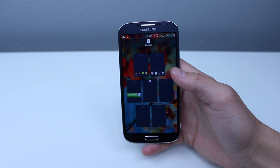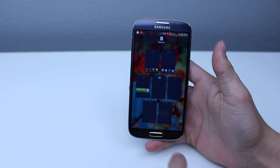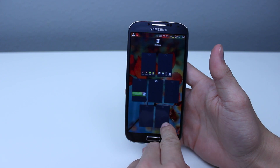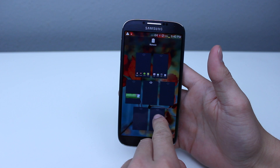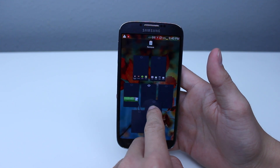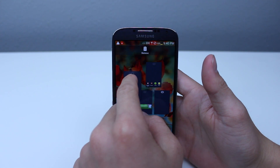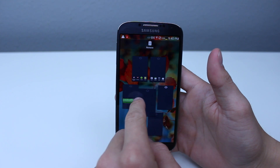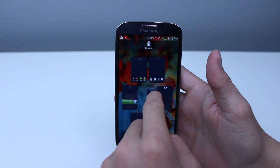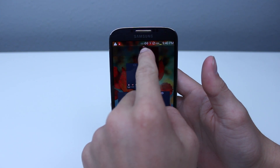Now depending on what you want to do — add, remove, or edit where your home screens are placed — you can press and long hold on one of the screens, and then move it around depending on what order you would like to place your home screens in.